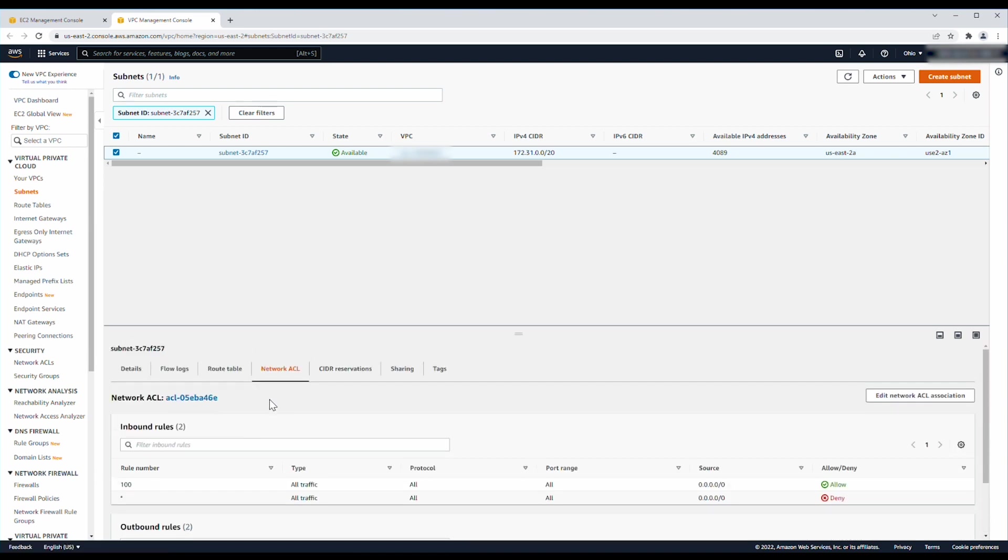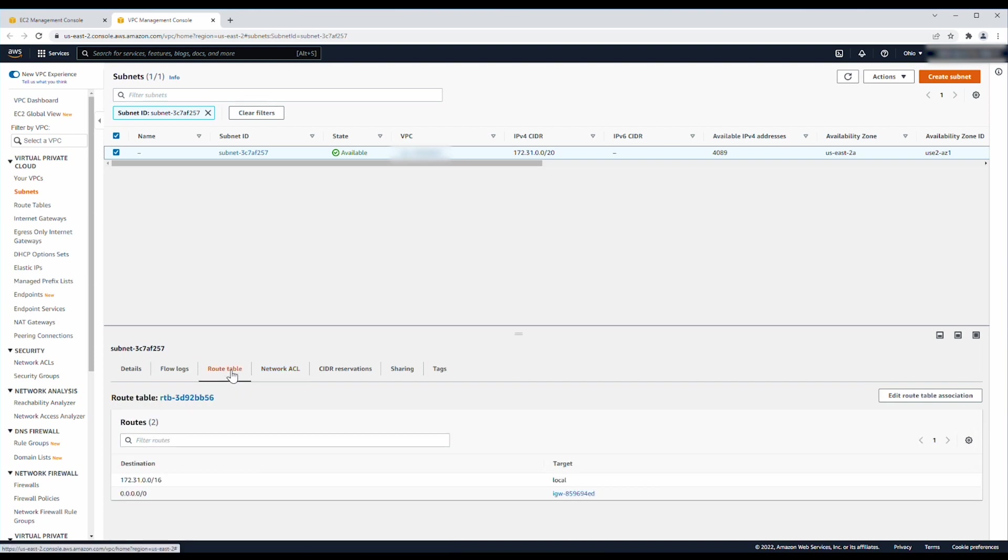The next prerequisite to verify is that the internet gateway specified on the route table exists. To do so, go back to the route table tab and choose the internet gateway ID. Here, you can see whether the internet gateway exists and its current state.